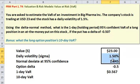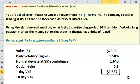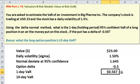So just by multiplying those three together, we get a one-day VAR on not the put option, but just the stock. In other words, 95% of the time, if that stock is normally distributed, we wouldn't expect a one-day loss to exceed 57 cents.